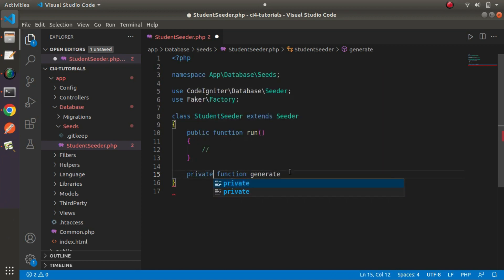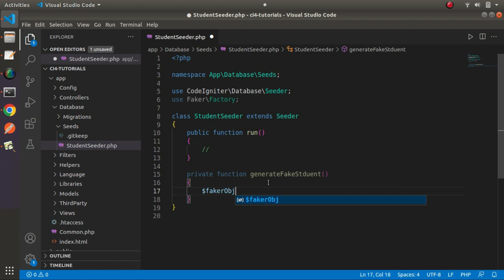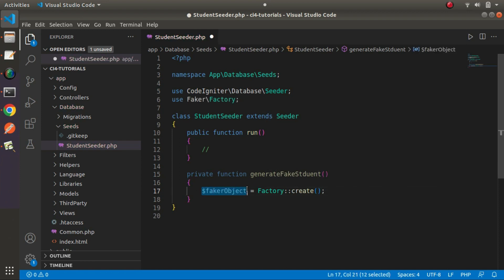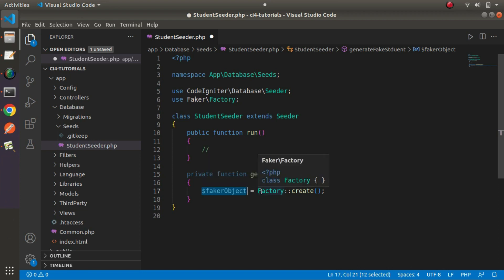Creating a `private function generateFakeStudent()`. Inside this private method, we create an instance of the factory: `$faker = Factory::create()`. This returns an instance, and by the help of this object we can call its properties and methods.